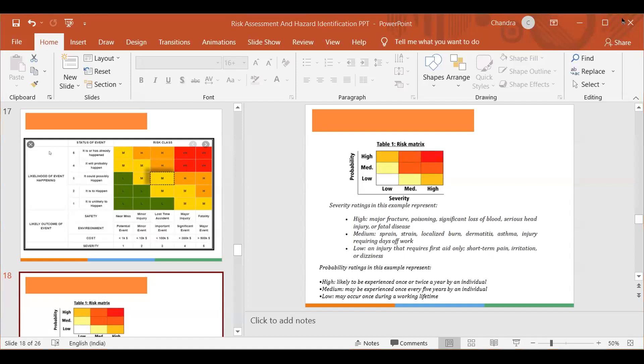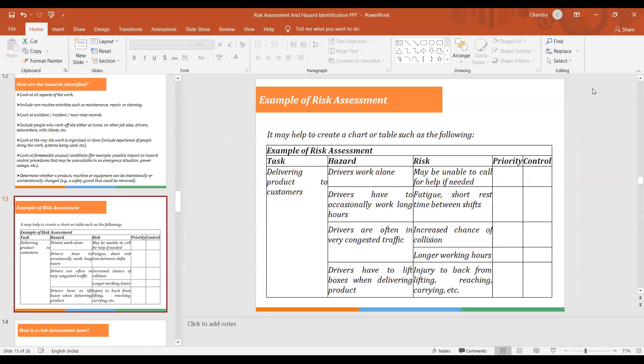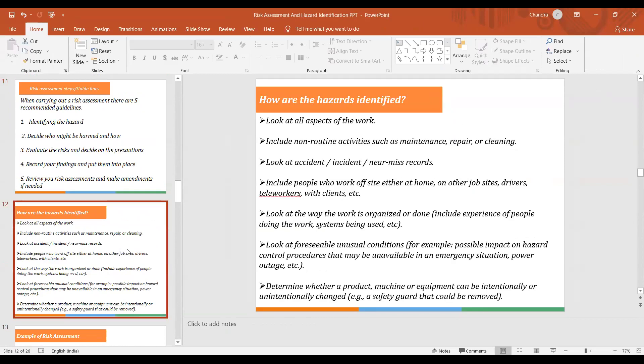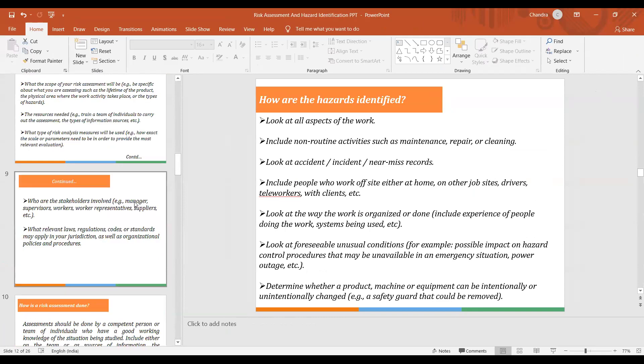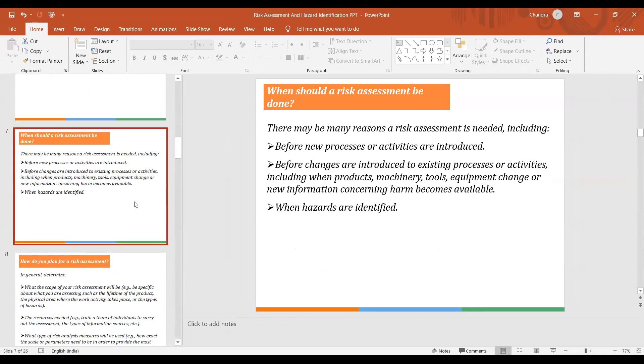We have multiple open folders here. We are discussing risk assessments — why it is important and why it should be done.